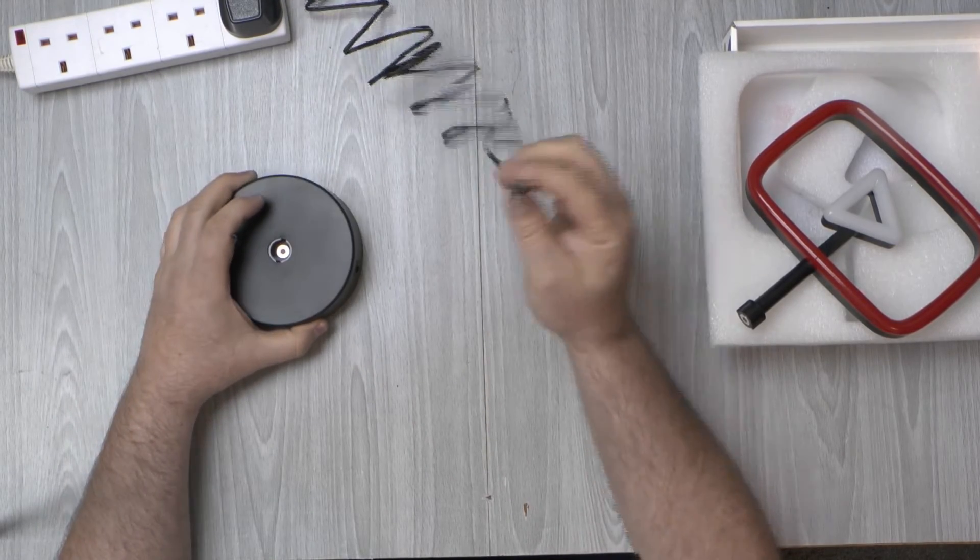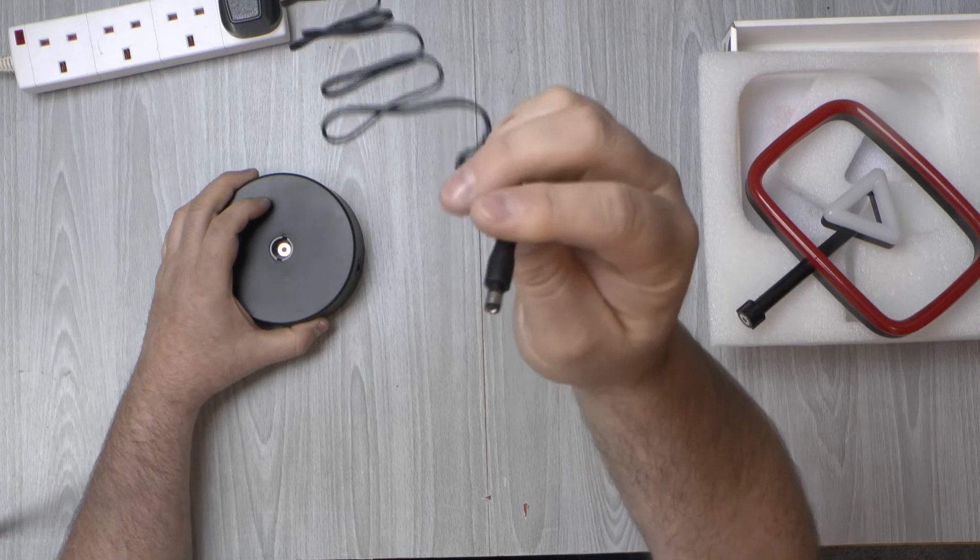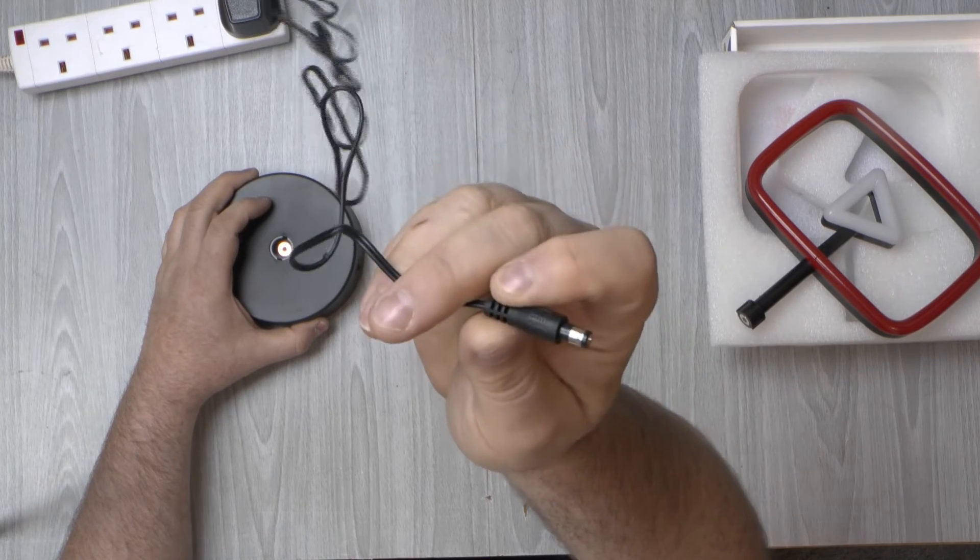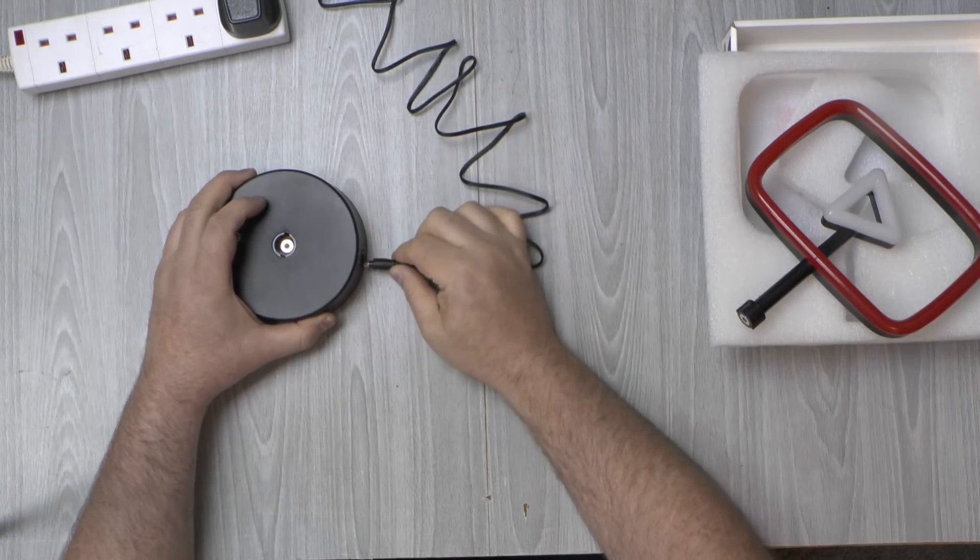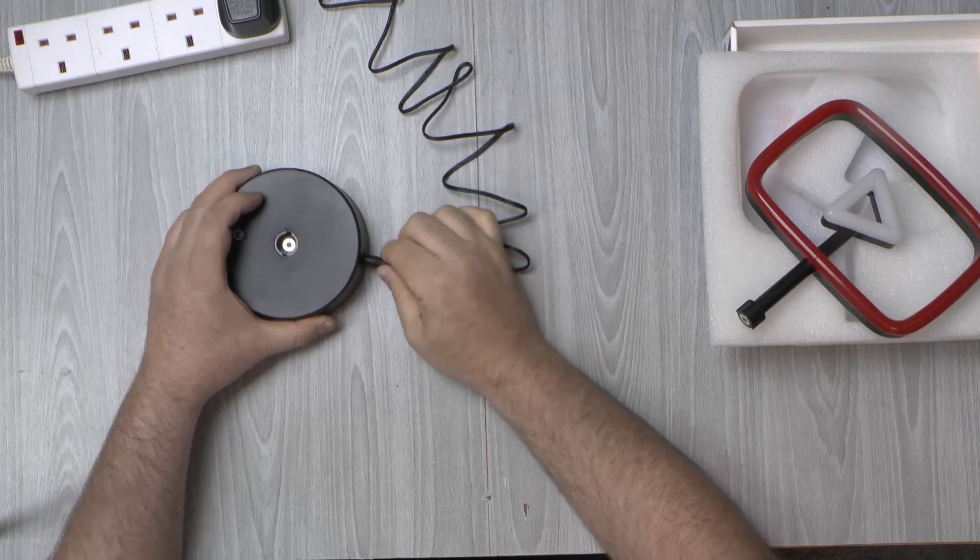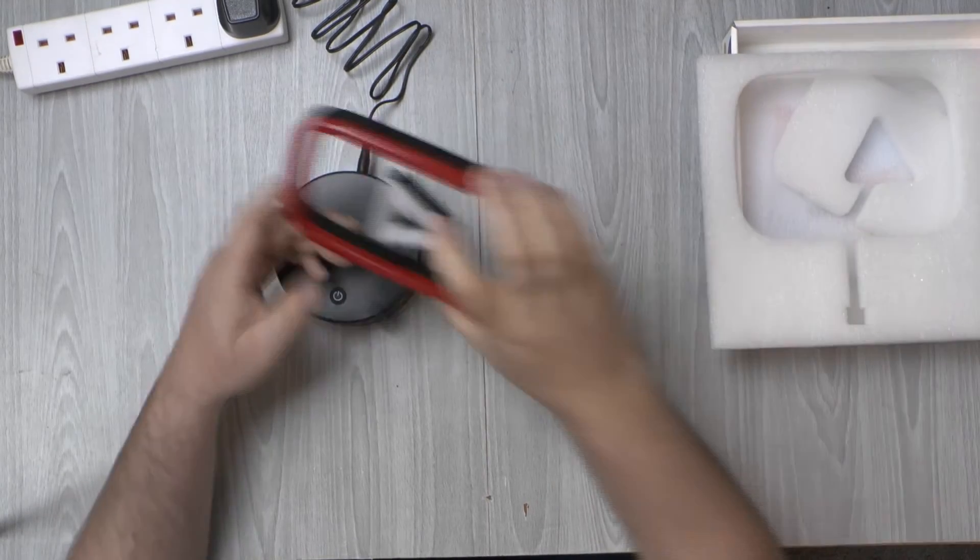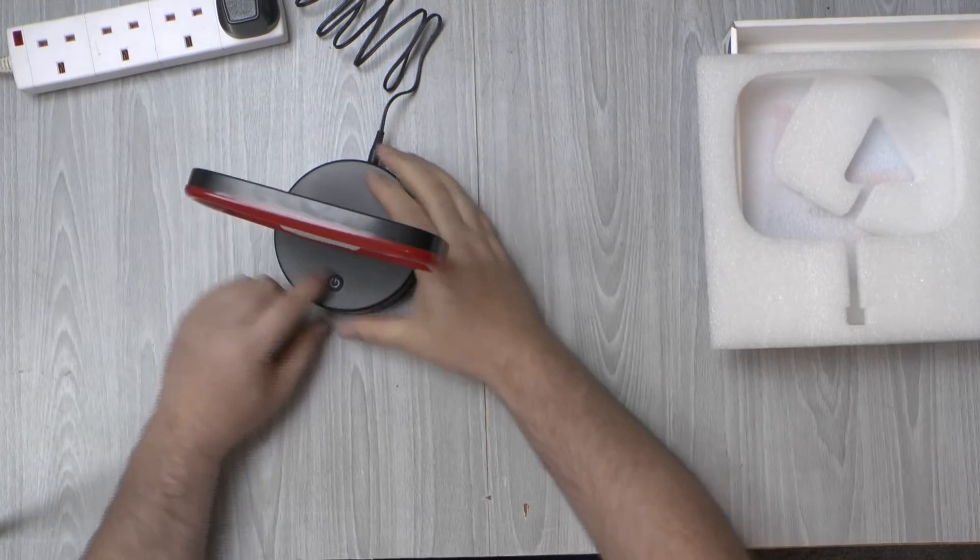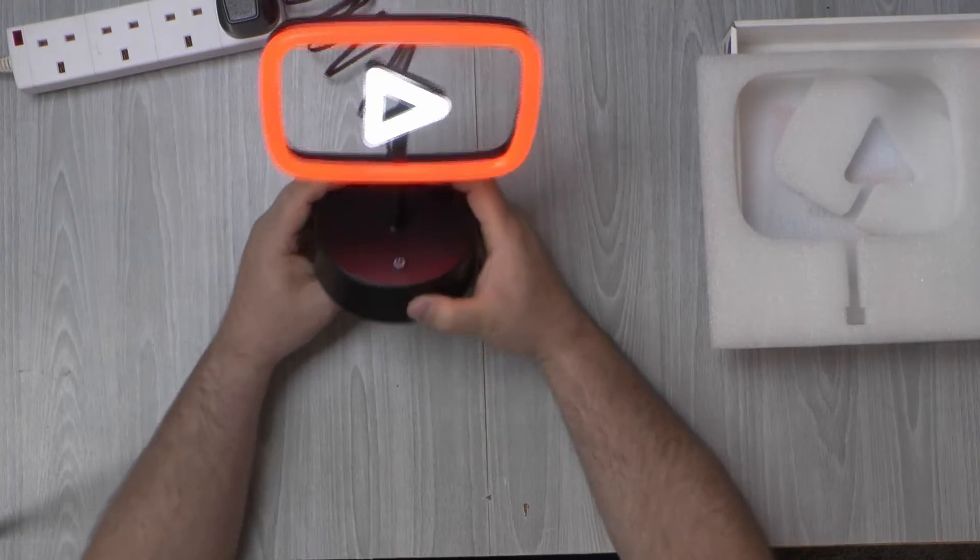A big fat barrel there. That's interesting. Not your standard run-of-the-mill two-and-a-half mil connector there. Drops in. There we go.